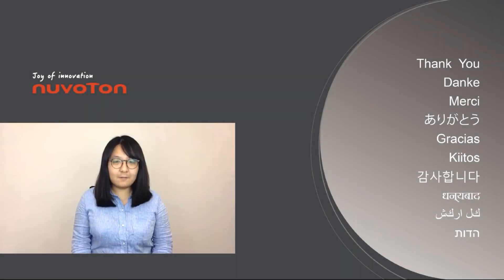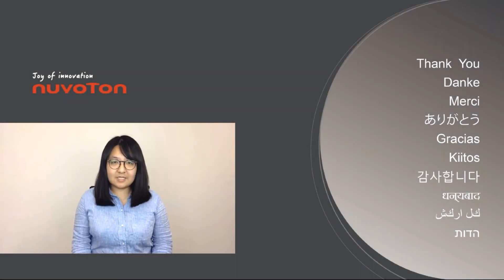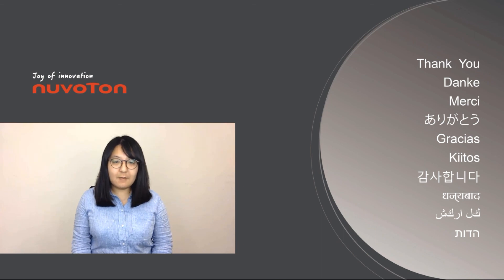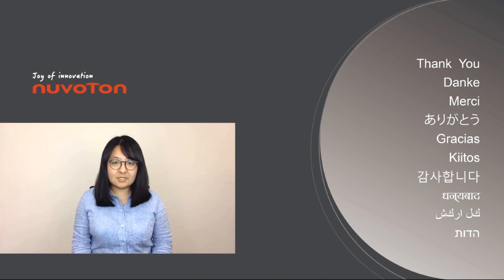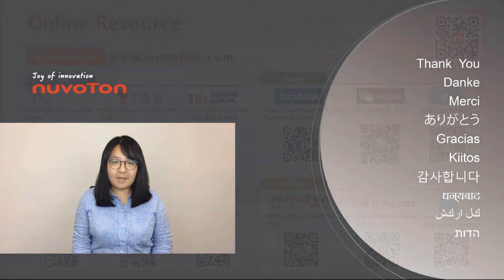That's all for today's video. Thanks for watching. Don't forget to subscribe our channel. If you want to have more information, please contact us. Bye-bye.